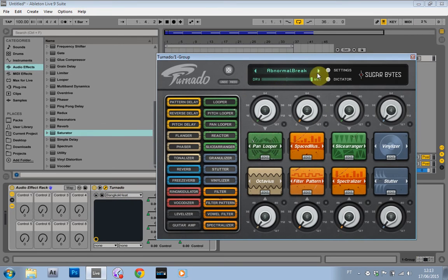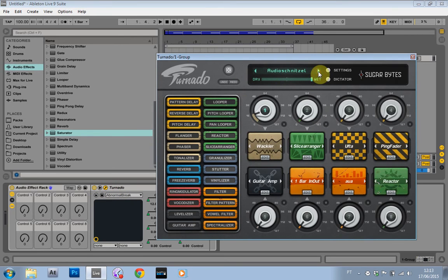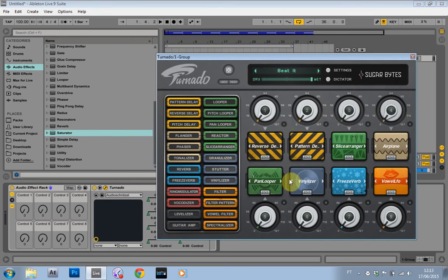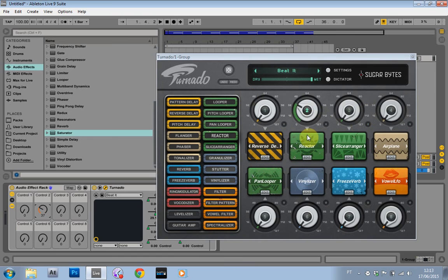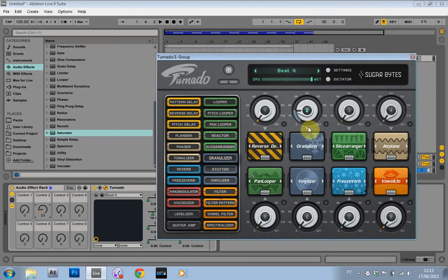And the cool thing about it now is I can actually cycle through these preset lists or make my own, and these knobs are still going to control the parameter. So right now I'm controlling the React, but if I say I want the granulizer now, I put that on,